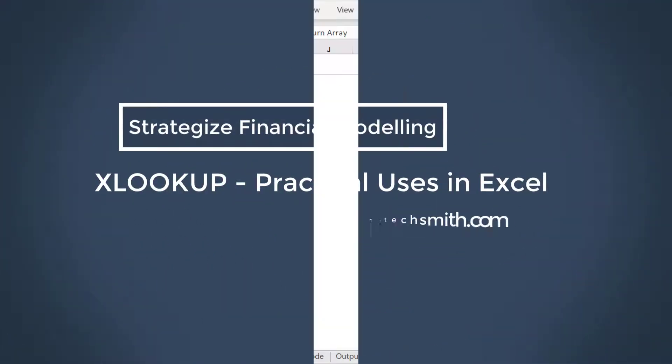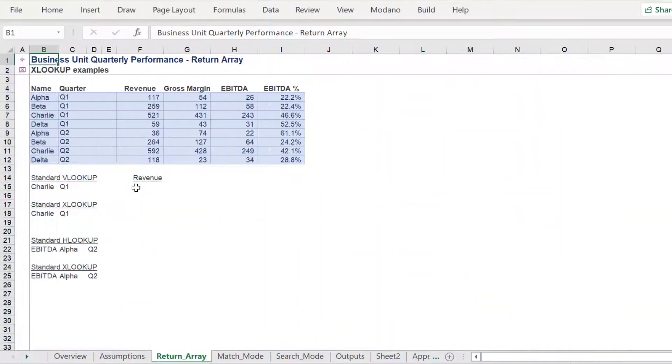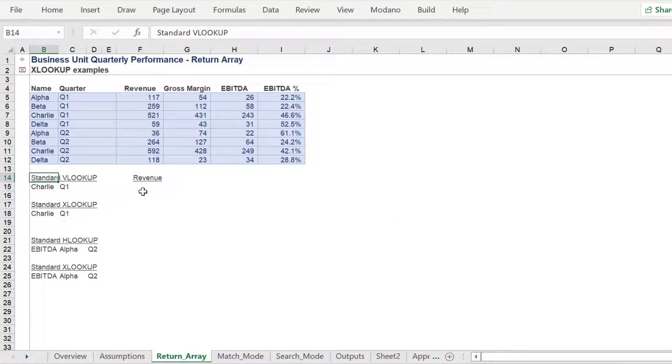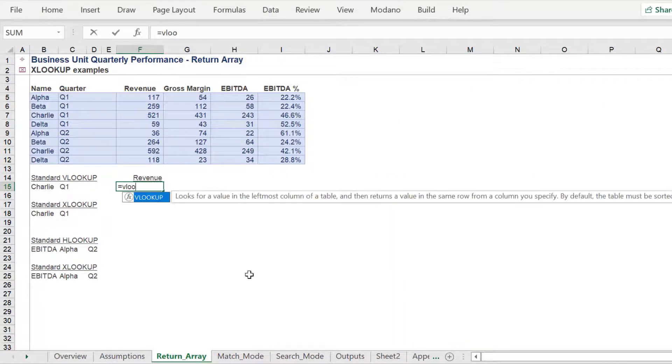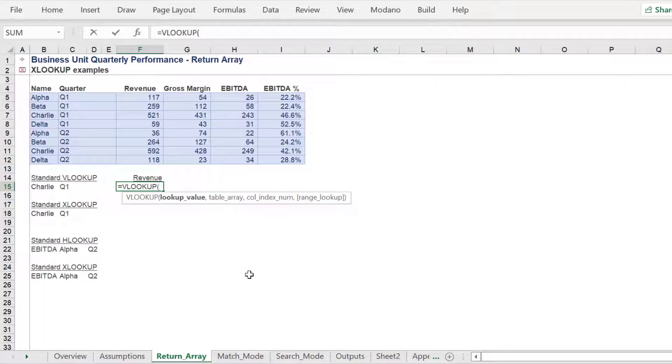Hello, we are going to look into the new XLOOKUP function, compare it to the VLOOKUP and HLOOKUP, and see its practical applications in spreadsheets.